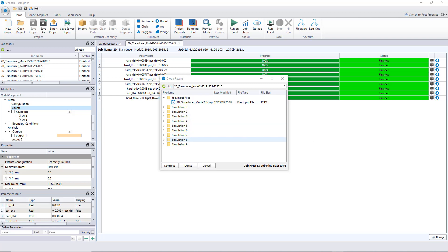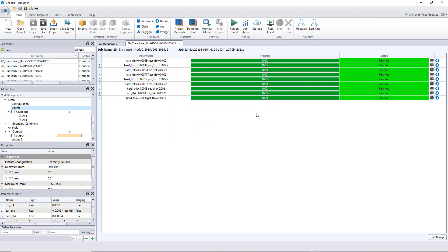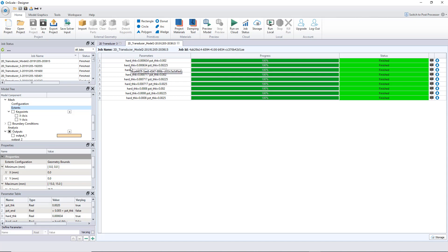Everything is downloaded. Before going to the post-processor, notice how the parameters are iterated: with two varying variables, the first variable is held constant at its first value while the second variable steps through all its values, then the first variable advances, and so on — like a nested two-loop sweep. We'll use that in another video to show how to script the post-processing automatically.